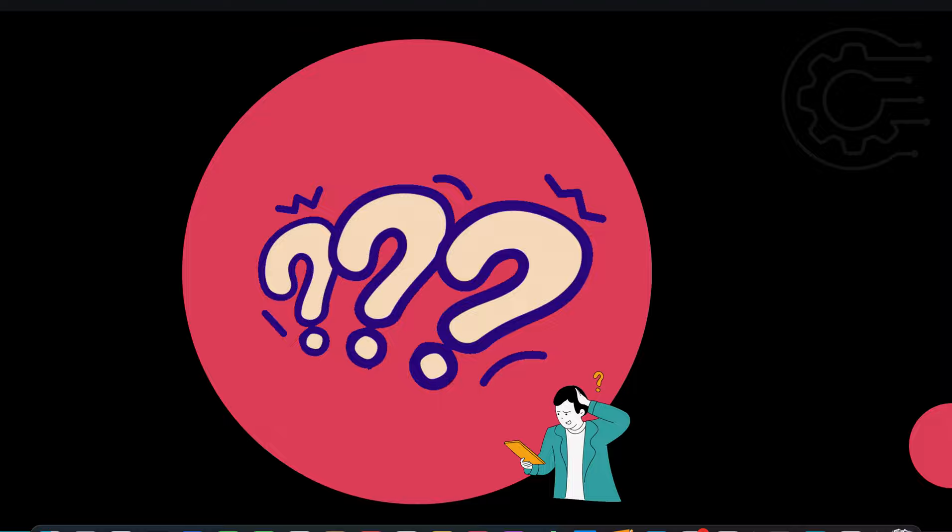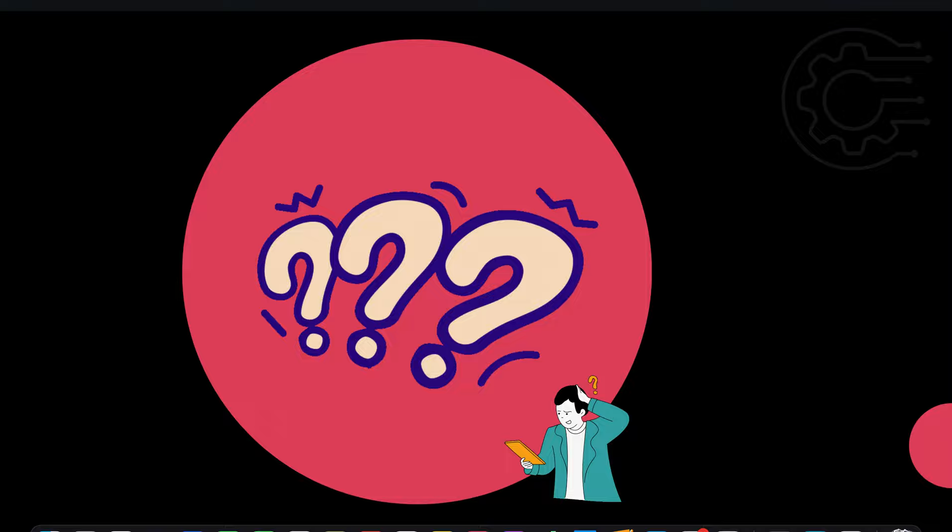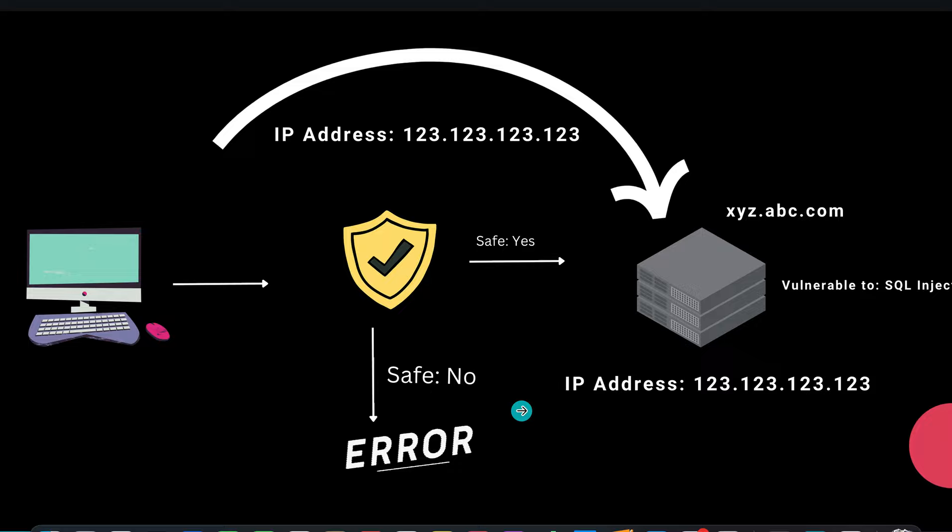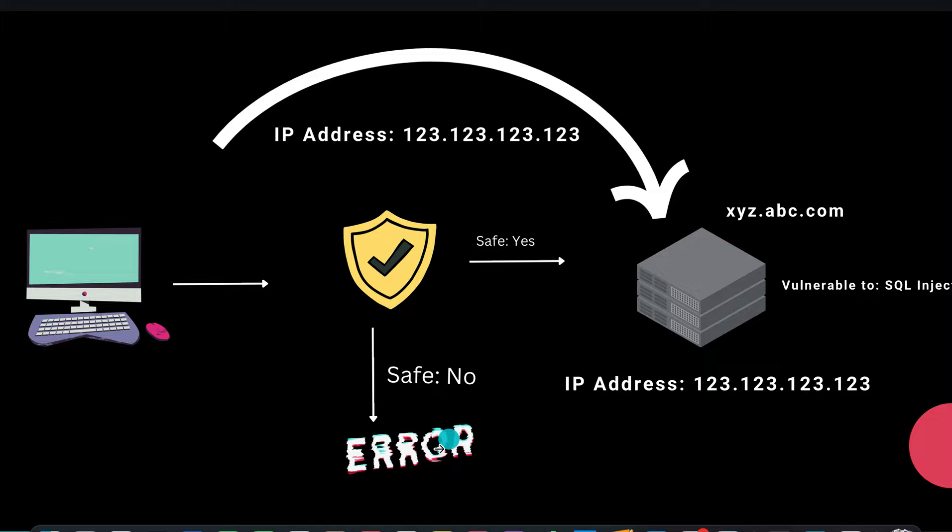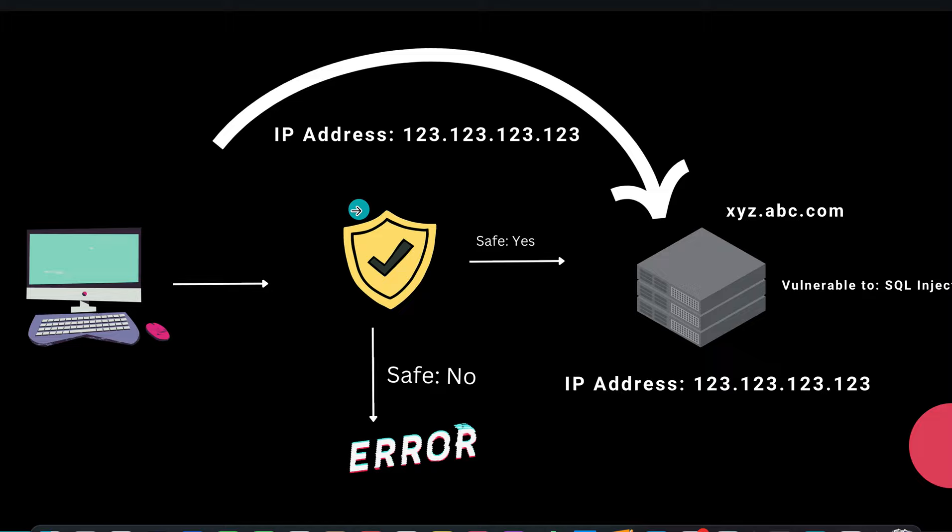So as a penetration tester or bug bounty hunter, you might think this is a dead end. But I have a potential solution that might help you. What if you could get the real IP address of the web server and instead of going through the reverse proxy, directly hit the server with the payload? This will ensure your payloads are not filtered by the reverse proxy solution and directly hit the web server itself.